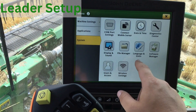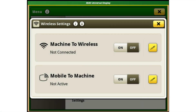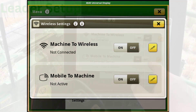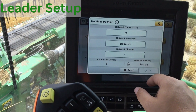Then move into Wireless Settings where you will turn on Mobile to Machine for your leader. Machine to Wireless will be for your follower. Under Mobile to Machine, turn that on and then create a network name and password that is something easy to remember.